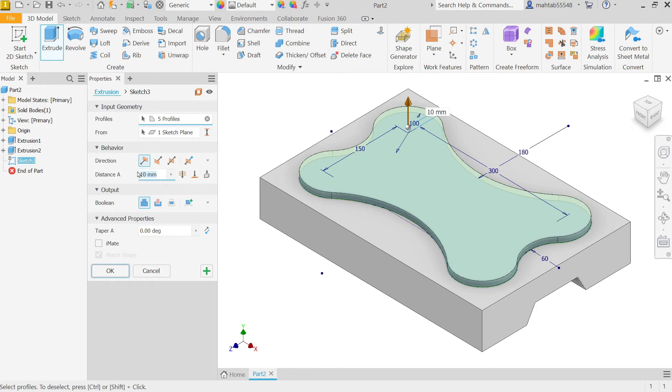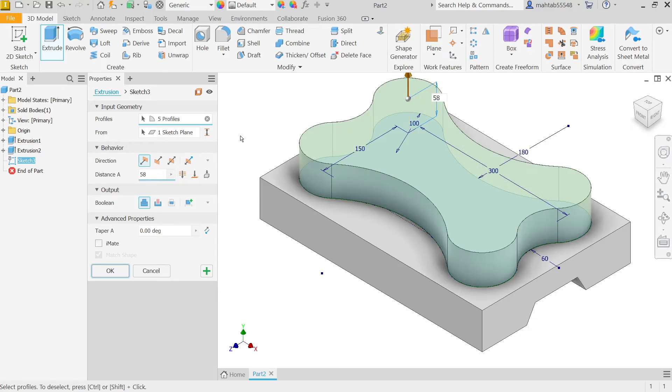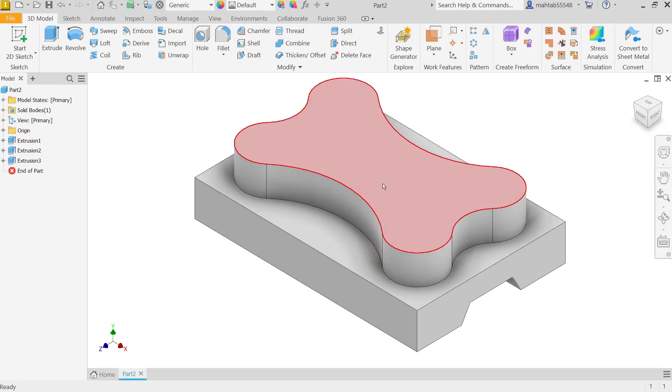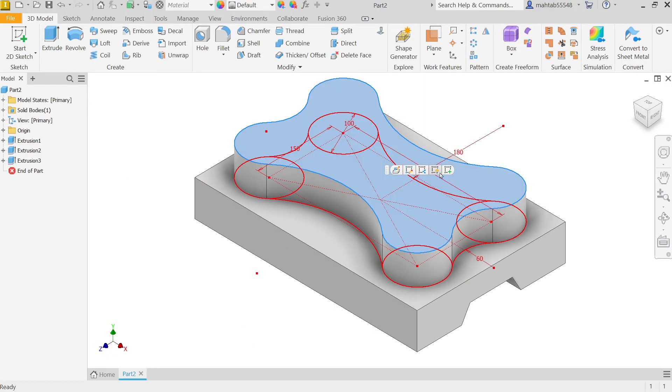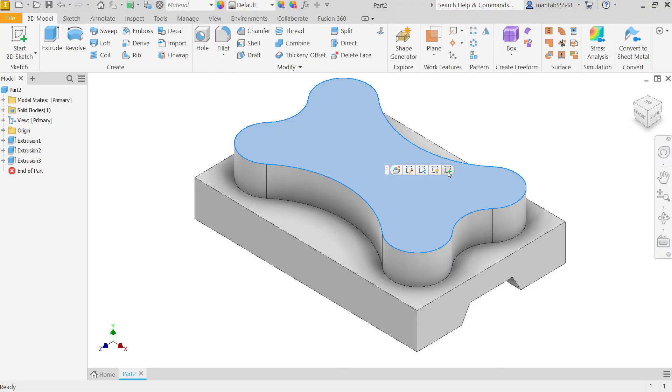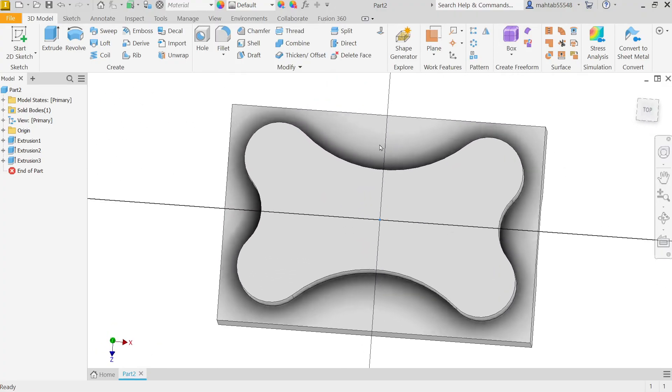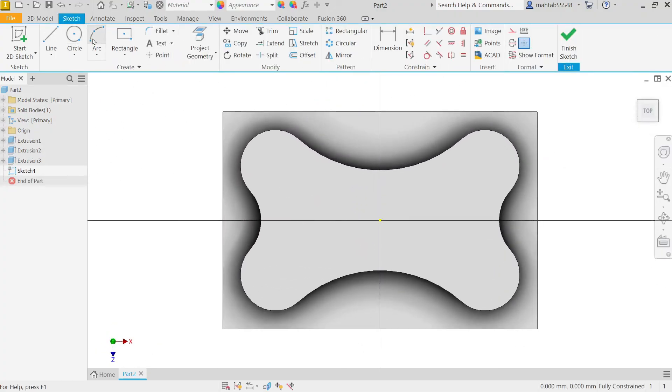Now here, in output, Boolean is going to Join, not Cut. OK. Direction is same. Distance: add 58. Select this top face, Sketch.